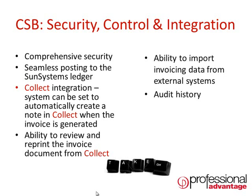CSB can also generate a note directly into Collect against a customer when an invoice is generated. This makes seamless debtor management much more of a possibility when you are using CSB.